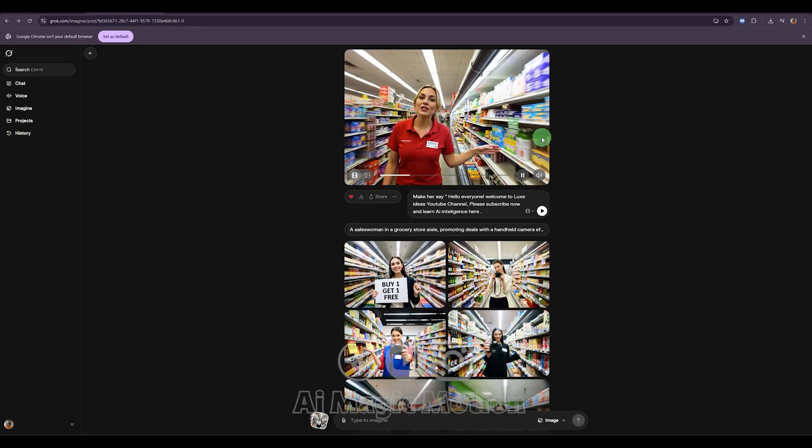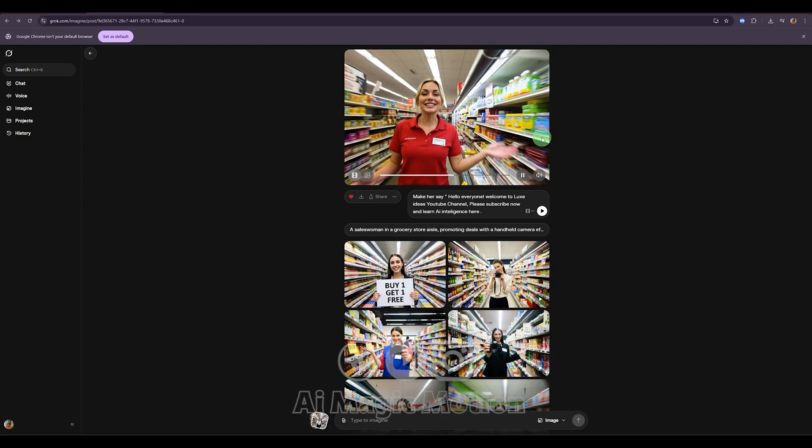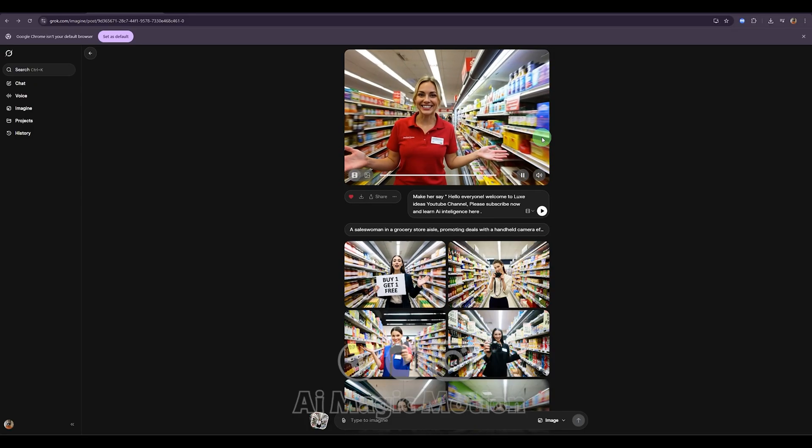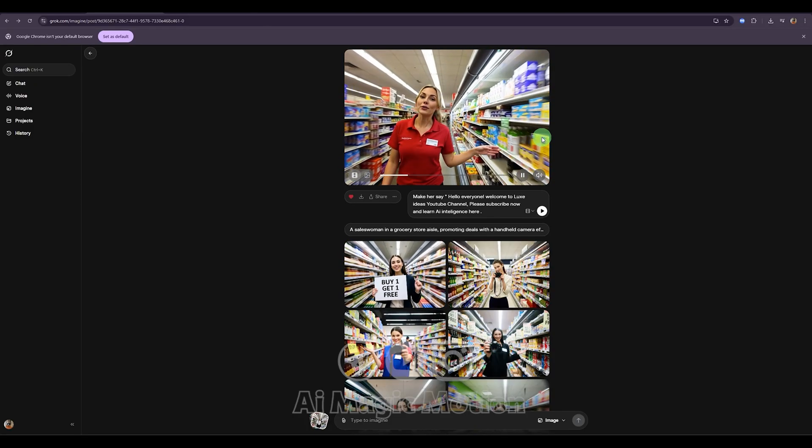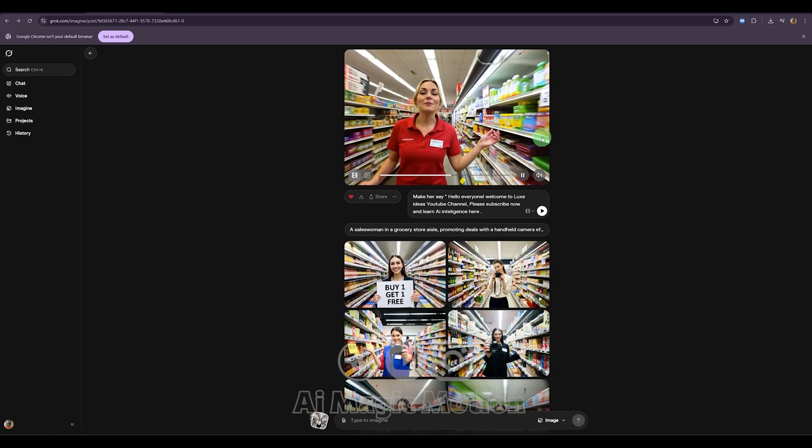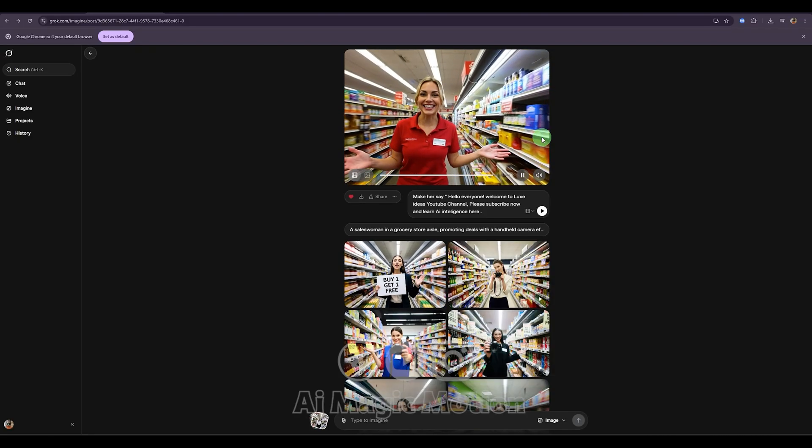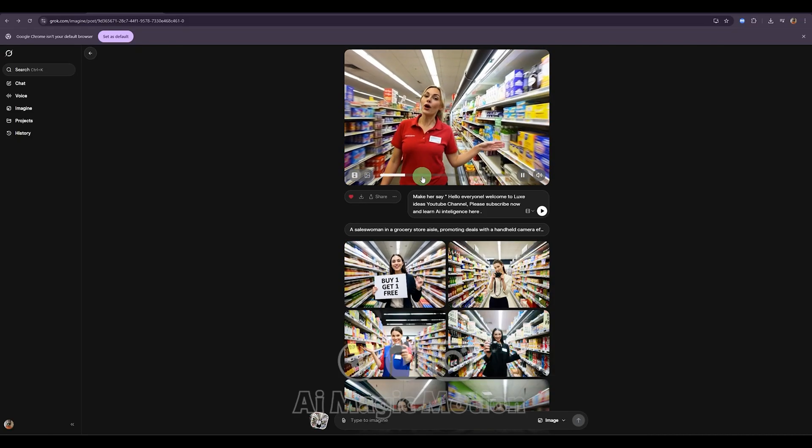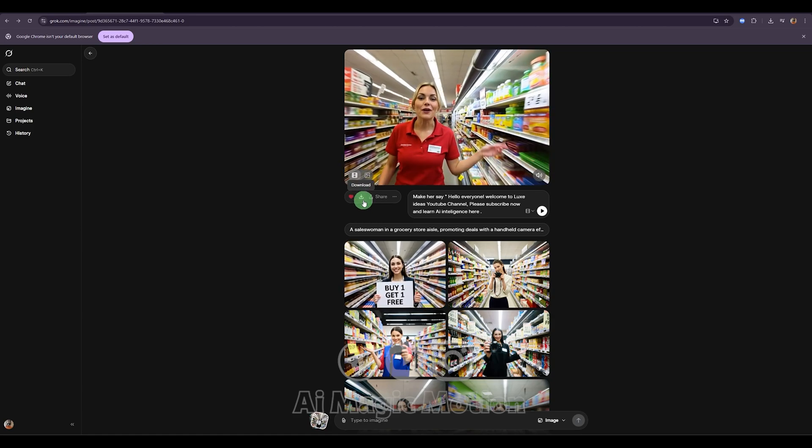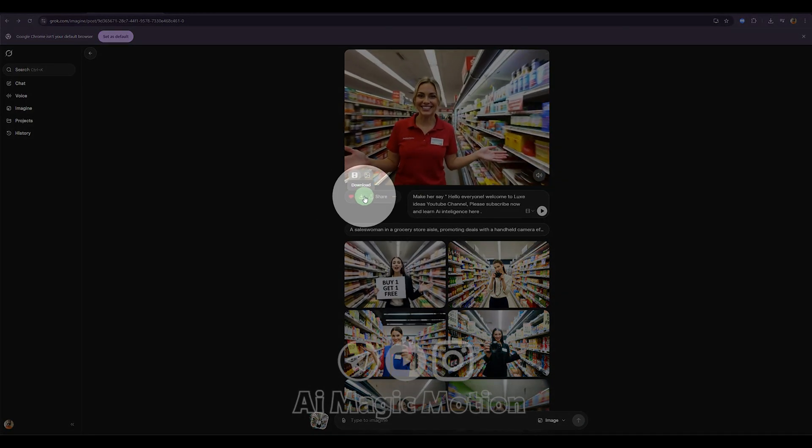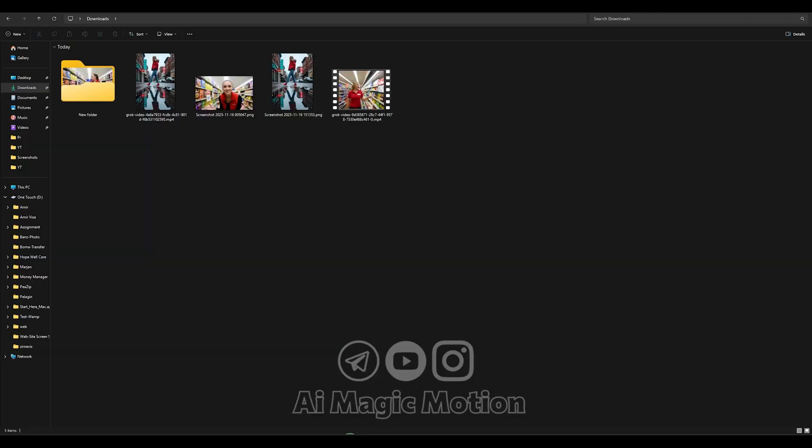But now comes a really important trick. With just a quick and easy modification, you can keep the same character for months and use it to create many different images and videos. We've already generated our video, and like I showed you, we can download it using this button and save it to our device. I've already saved mine here.